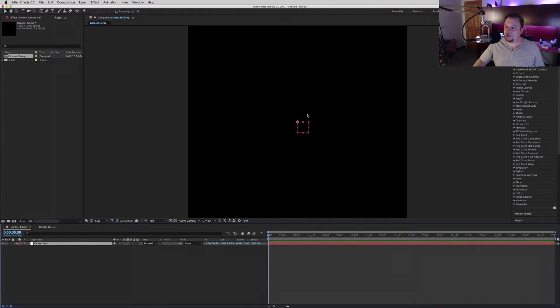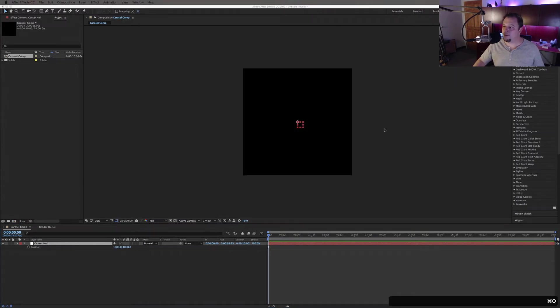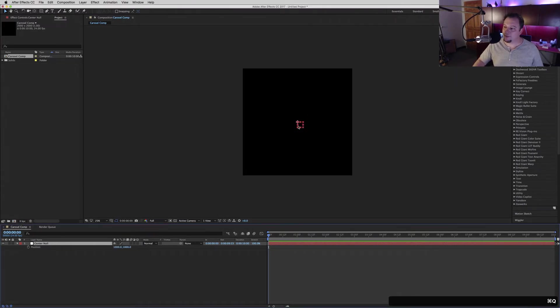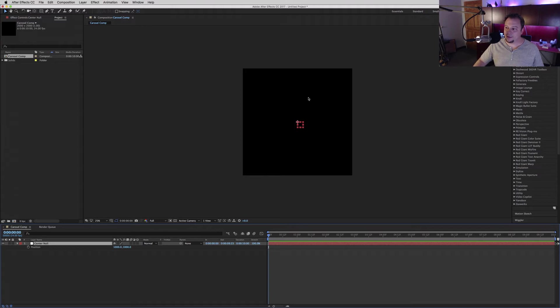We know that's going to be dead center of our circle. Because this is a 2,000 by 2,000 comp, that's going to be right at 1,000, 1,000 - so a lot simpler math.